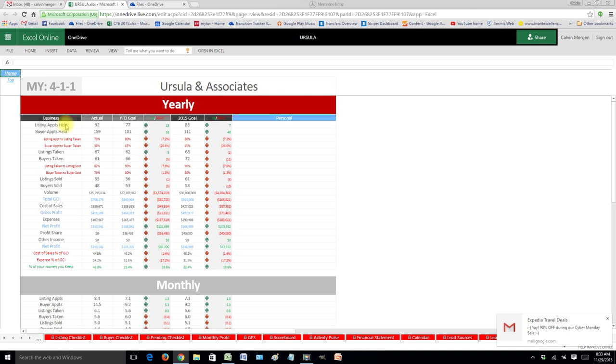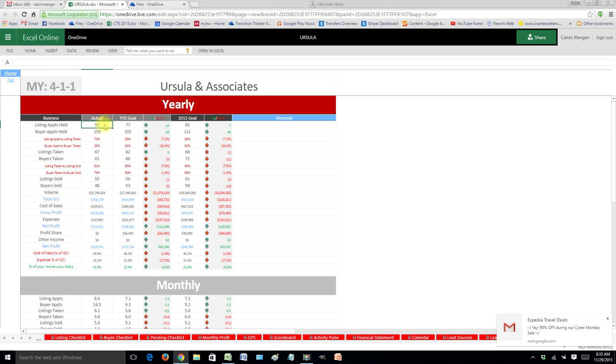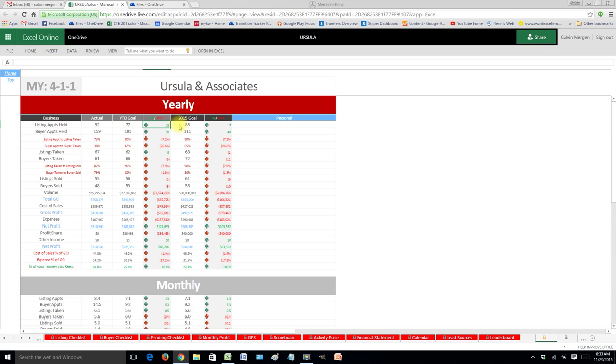So it will show you all of your key pieces to your business. Where are you at? Where should you be at based off of this exact second of the day and time of the year? Are you up or down? And then what's your total goal for the entire year? And are you up or down of that?